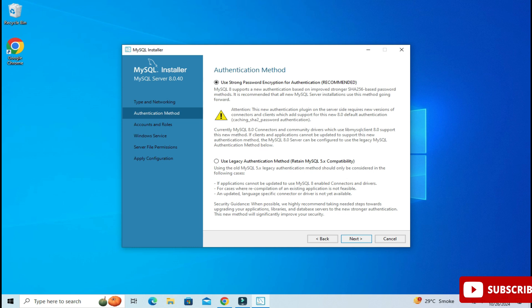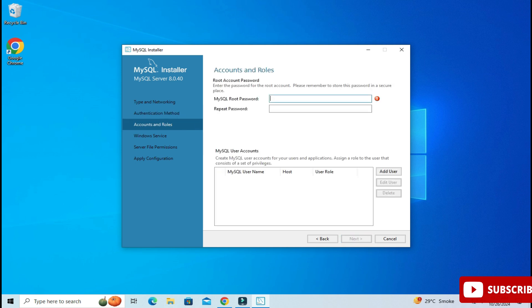Now here it's showing me the authentication method — 'Use Strong Password' and 'Use Legacy'. I am going to select 'Use Strong Password'. Now I need to provide a password. You can provide any password, just remember it because we require it during login and whenever you want to use Workbench. I have provided a weak password here — you should provide a strong password. I'm not creating any additional user, just clicking the Next button.